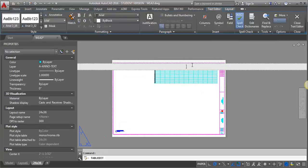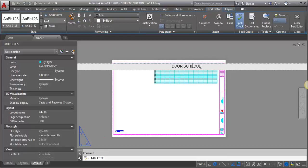So the first thing I want to do is I'm going to put in the title. I'm going to put in Door Schedule. And I want to make sure I've got my all caps on.